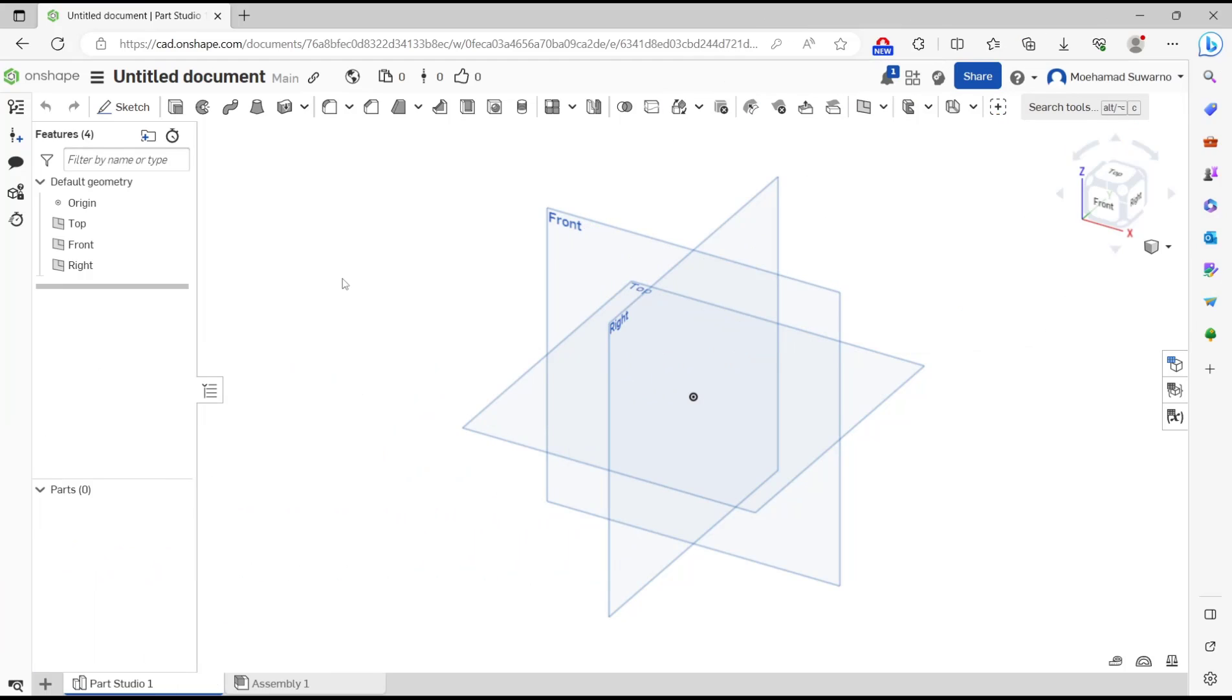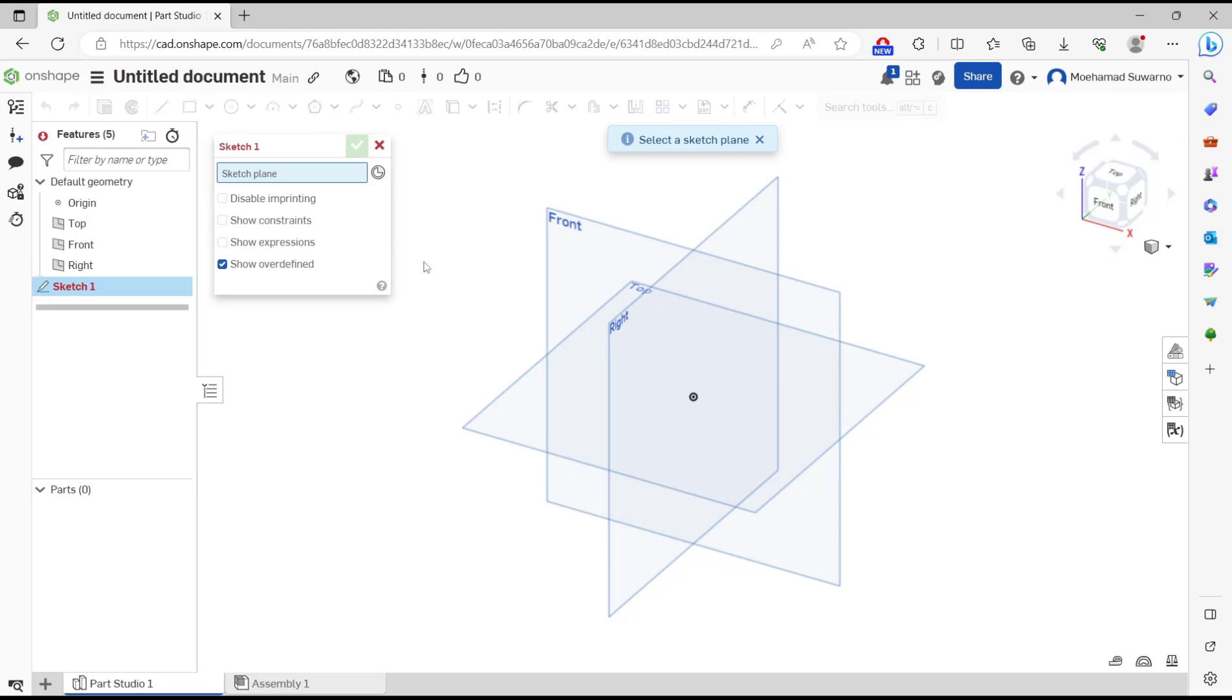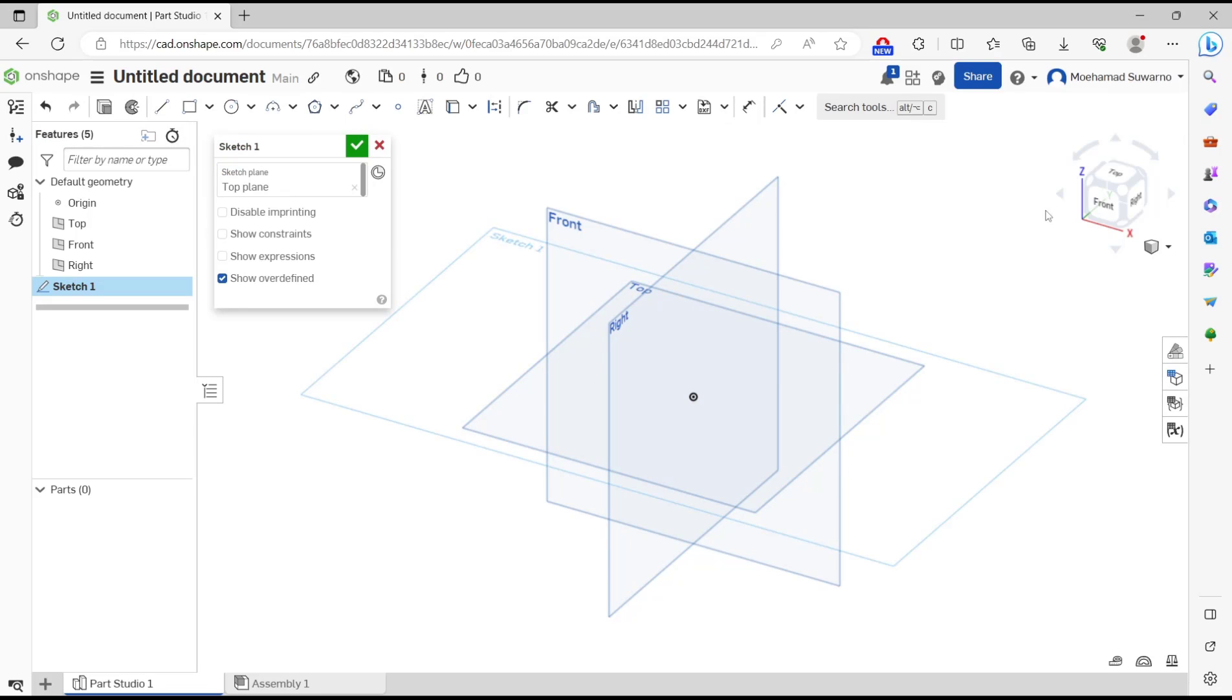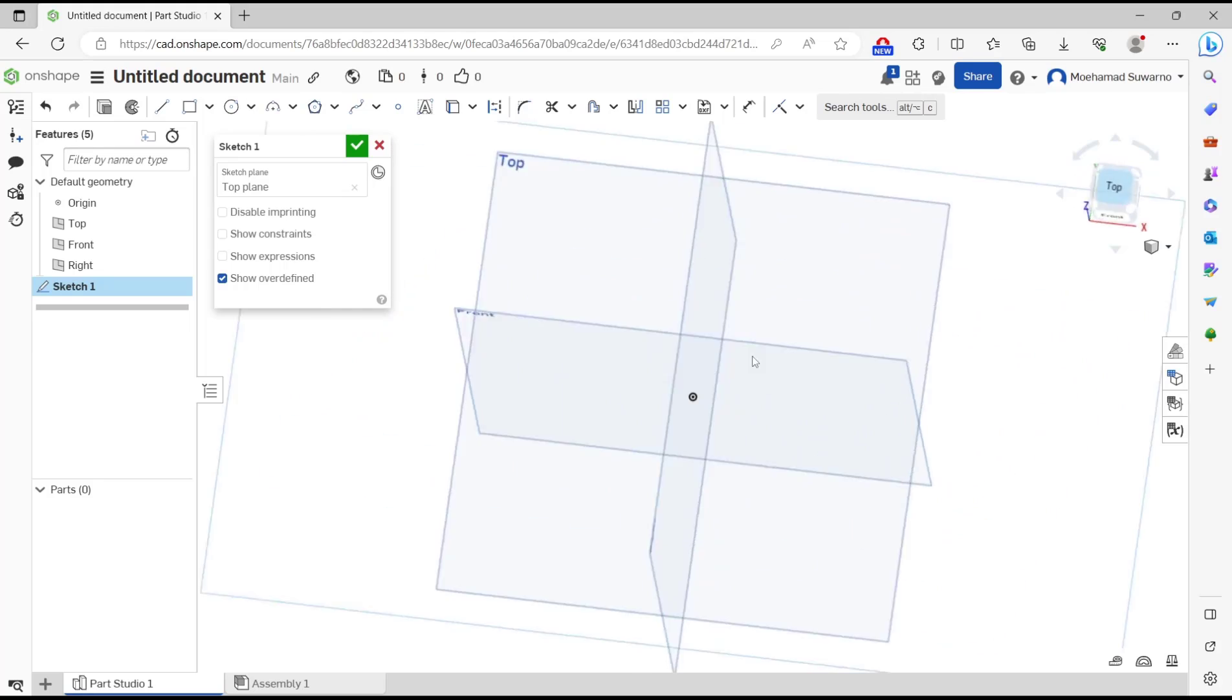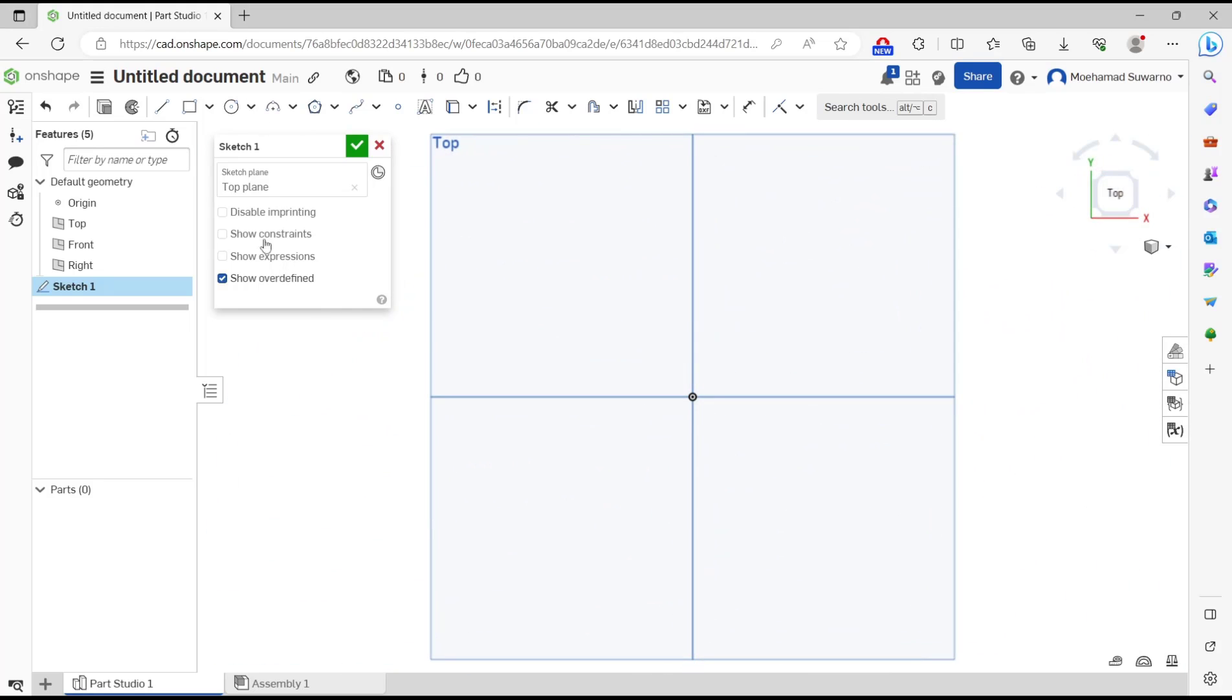Hello everyone, today we are going to learn basic concepts of how to size a rectangle. To draw a rectangle, click Sketch, choose Top Plane, then go to top view. Click this icon to draw the rectangle.